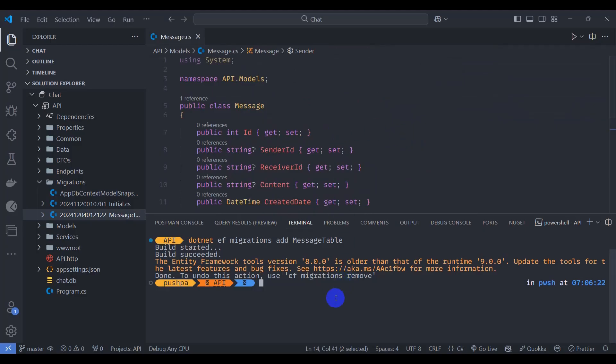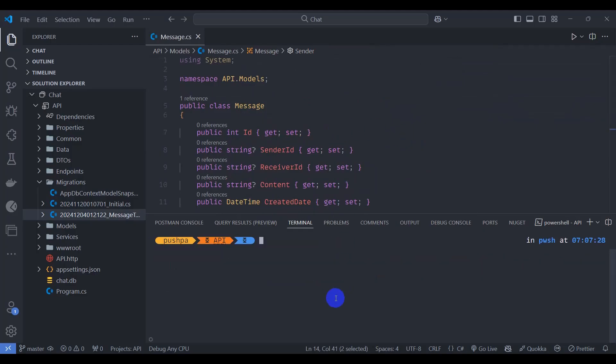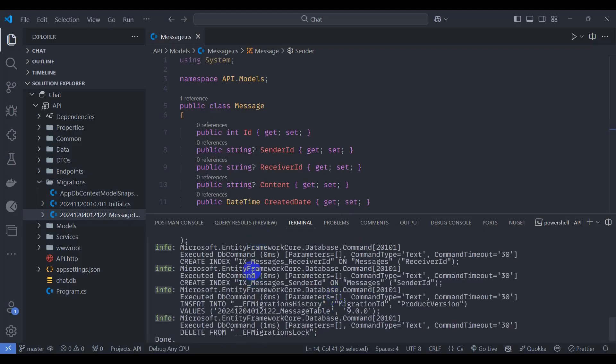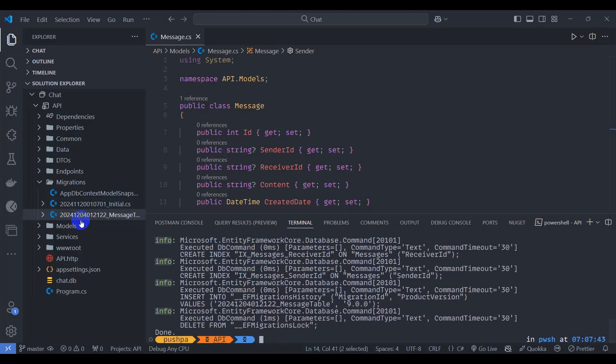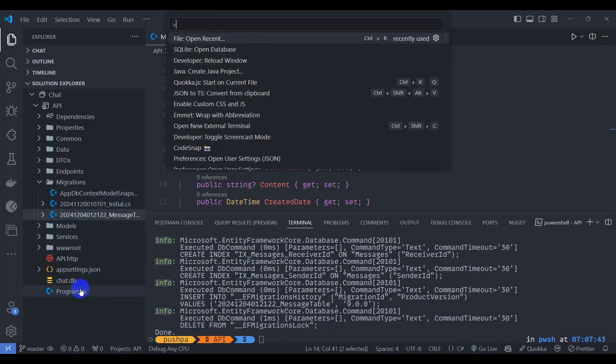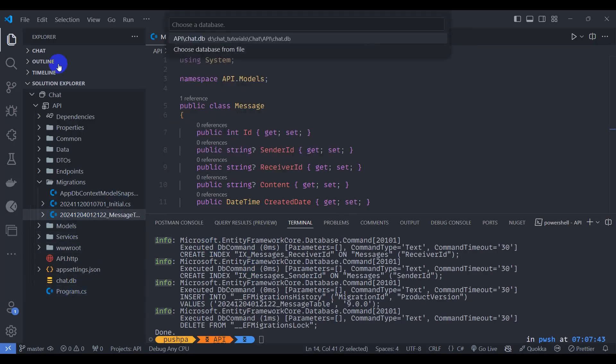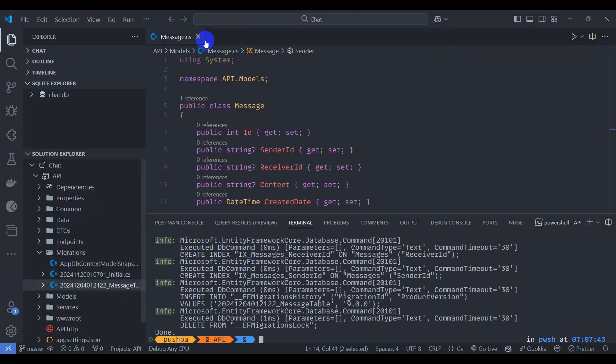Let's update our database: dotnet ef database update. Okay our database is updated. Let's open database, let's press control shift P and open database. Let's select chat DB.